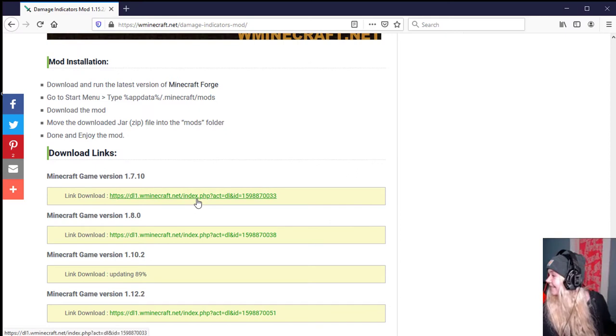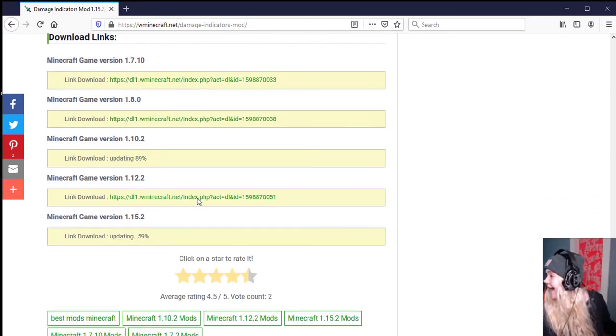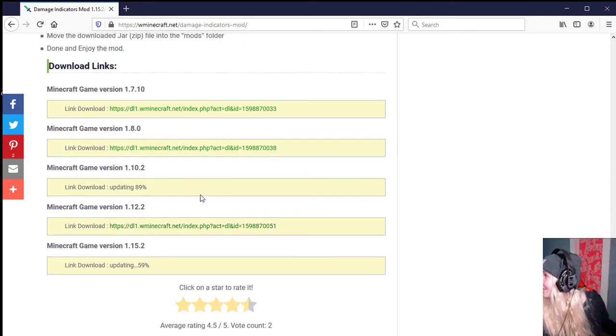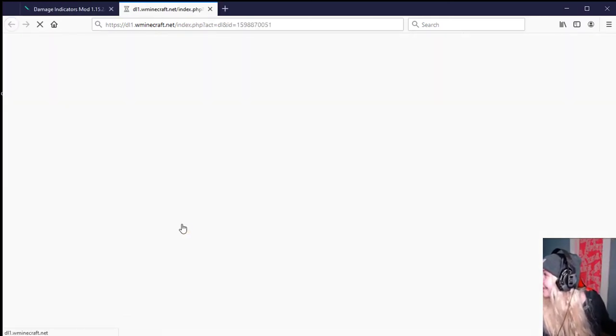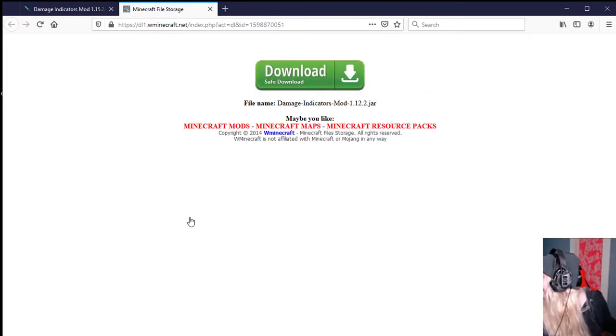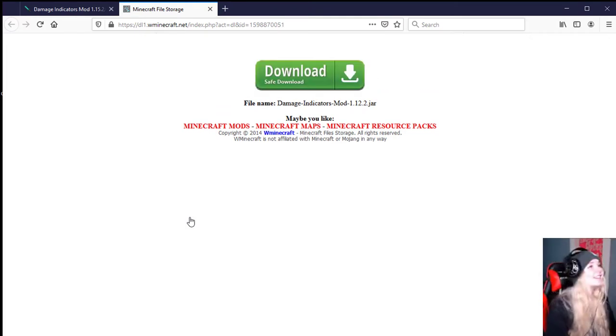This mod requires Minecraft Forge to function properly. As of Minecraft, there are 1.12 versions of the damage indicator available.